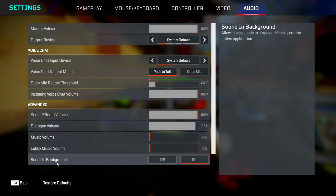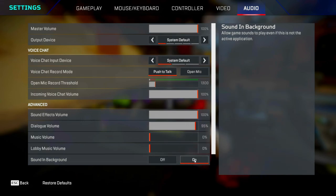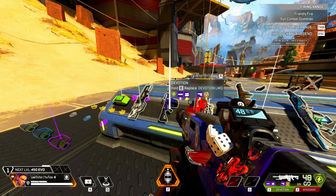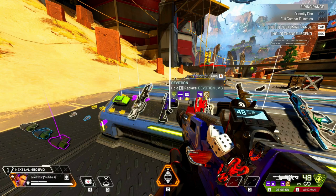Sound in background—if you're on PC, you'll have this setting called sound in background, and you want to turn this on so that you can listen out for what's happening in your game if you're tabbed out. For example, if you're tabbed out and you're getting shot at, you'll be able to hear that and you might have more time to react.